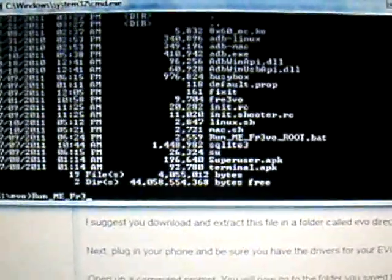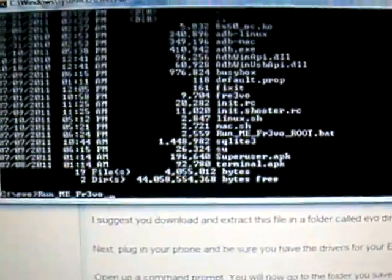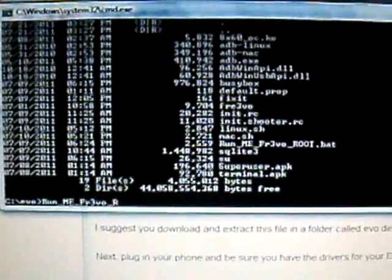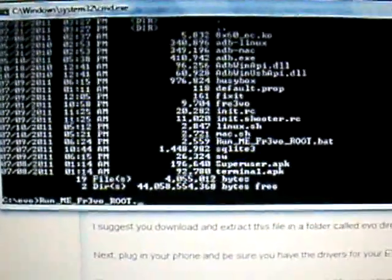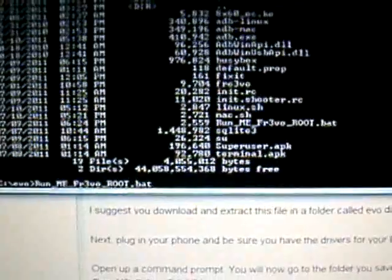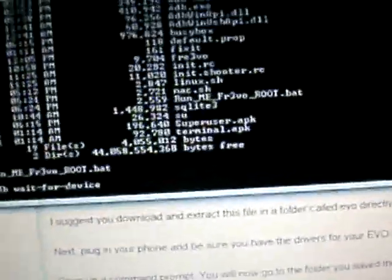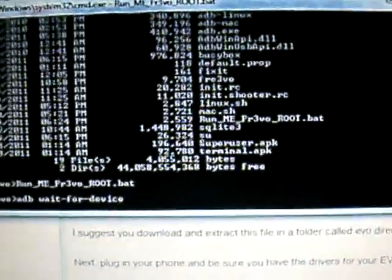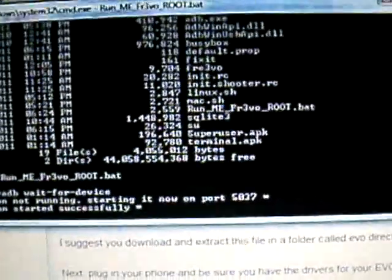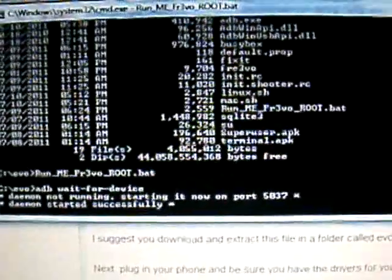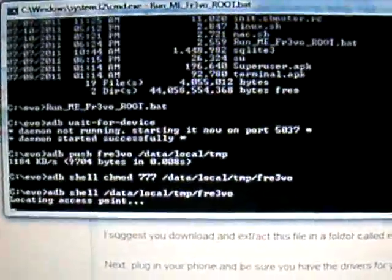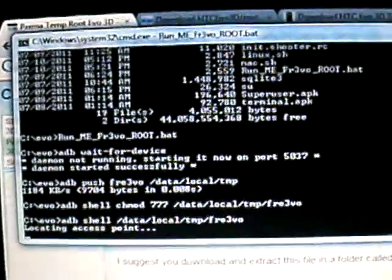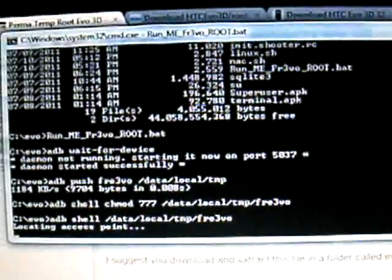You'll want to type in RUN, as it's spelled up here, right there. UNDERSCORE ME UNDERSCORE FR3VO UNDERSCORE ROOT.BAT